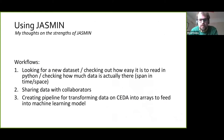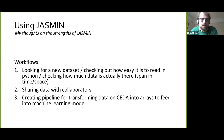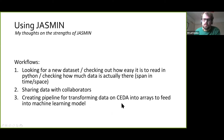I'll end by describing particular workflows that are common for me in Jasmine. Three very common ones are: looking at new datasets that are on CEDA and reading them in with Python to see how much data there is — that exercise on CEDA itself can be quite challenging, but with Jasmine access it's actually very easy and quite fun given the enormous amount of data available. The other things are sharing data with collaborators, and using access to CEDA to take data, transform it, and try it out in a machine learning model.